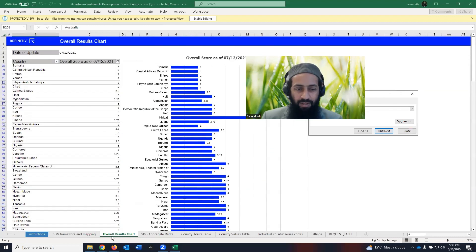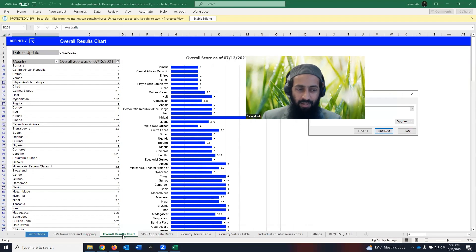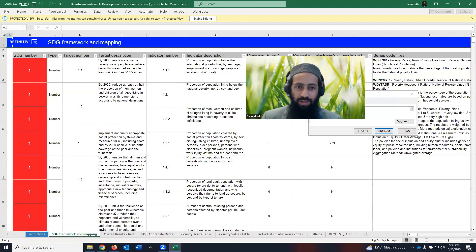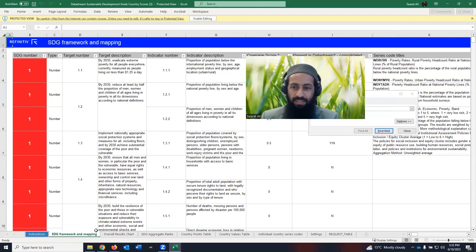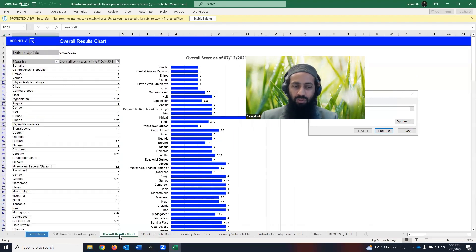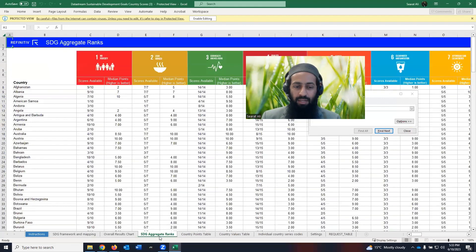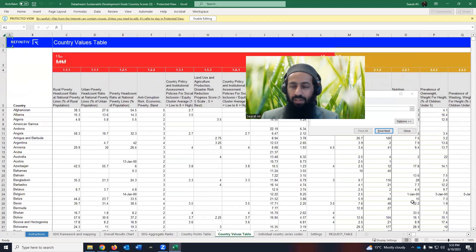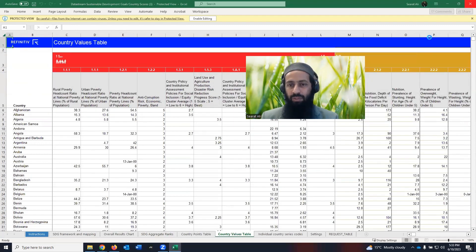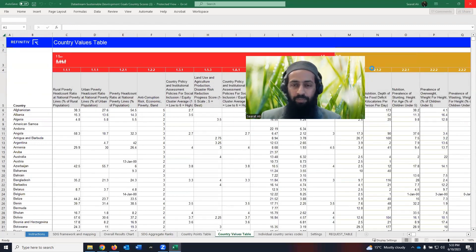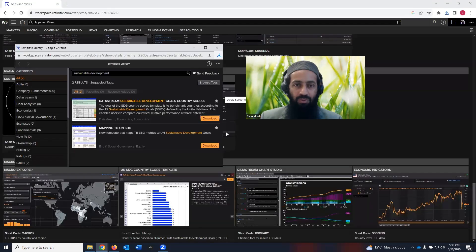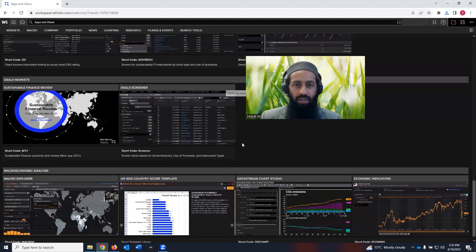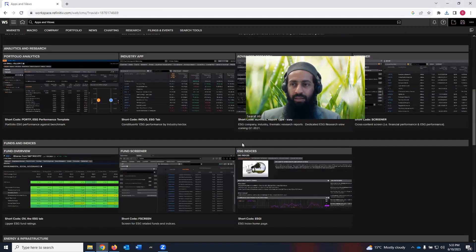And I was on the overview result chart here. If you want to look at instructions, you can look at that. SDG framework and mapping. So basically, these are the baseline tabs to get this overall result chart. Then SDG aggregate ranks, the country point table. And there is a lot of more information which you can browse on your own. I'm going up again.